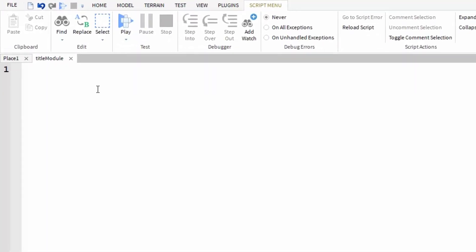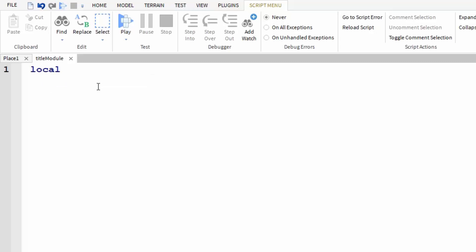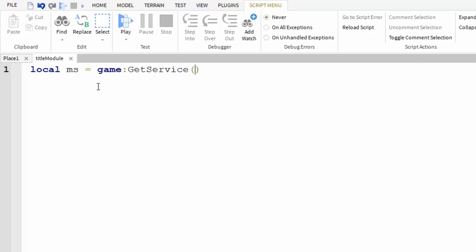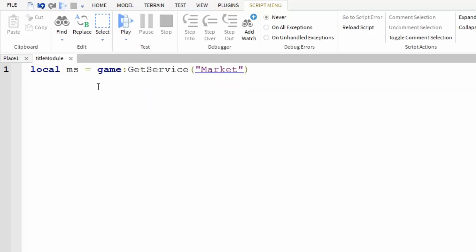First of all, let's set a variable for a service that we're going to be using. So: local ms = game:GetService("MarketplaceService") with a capital M and capital S.